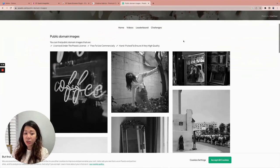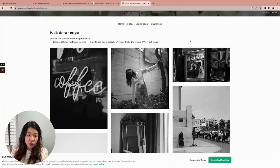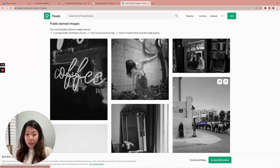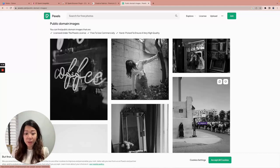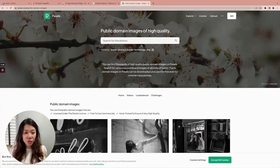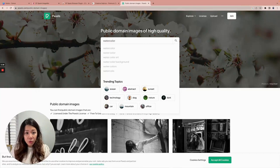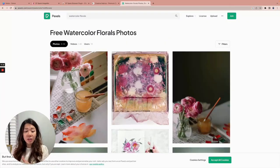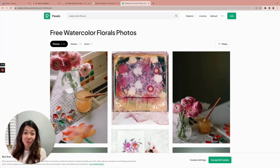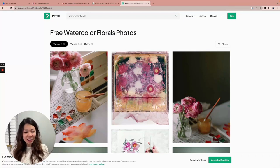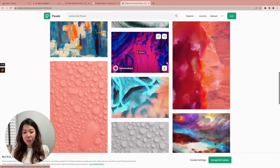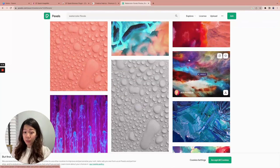Now that I have the CF Spark plugin installed, you can see when I hover over images this little purple Generate button appears — that's the plugin in action. Let's search for something more specific. I'll look for watercolor florals and see what we get. I create lots of printables and one of my favorite graphics are watercolor flowers. I love making my planners and calendars pretty, so I love using watercolor graphics. Let's see what we can do with this CF Spark generator.